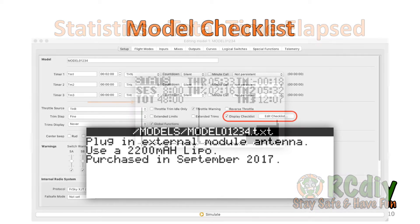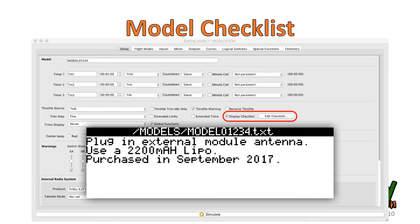The model checklist can now be edited using Companion. When a model is selected on the radio, this optional checklist is displayed. Use it as a reminder for various things such as the battery to use, when you acquired the model, and from where. You can note anything you want.